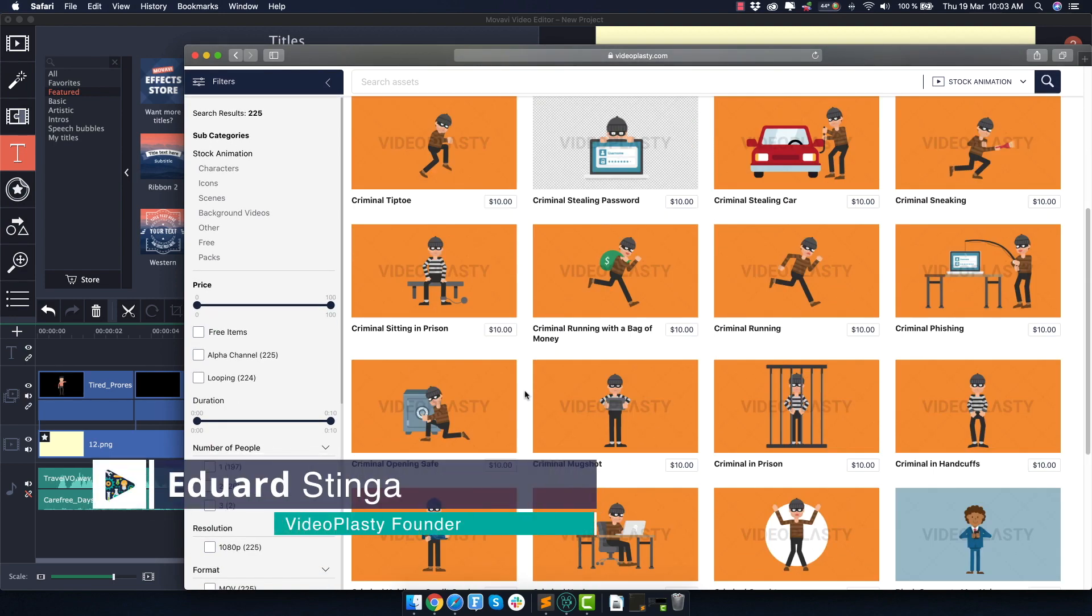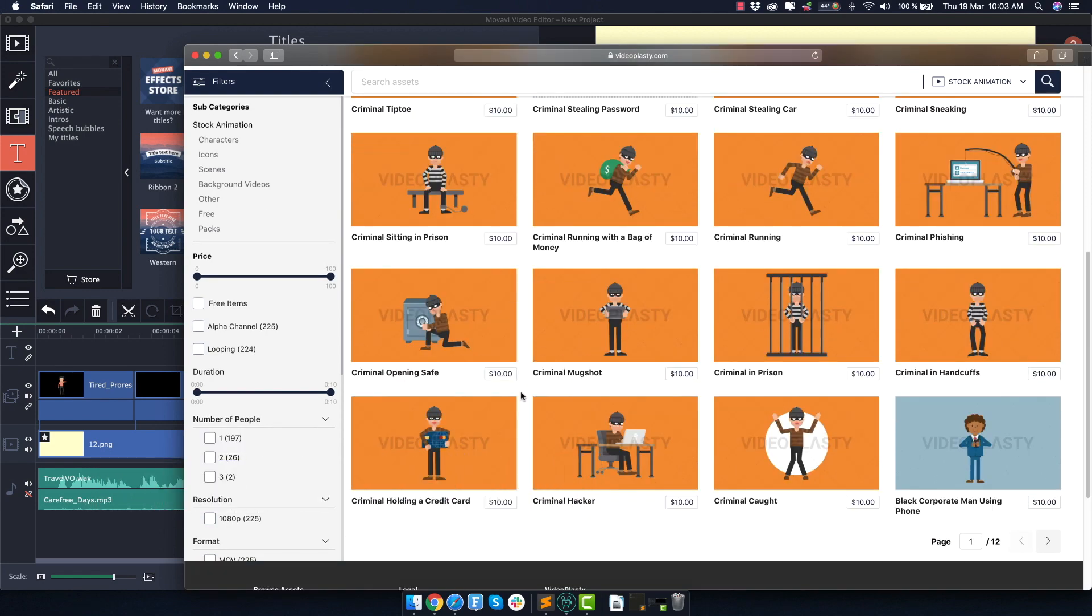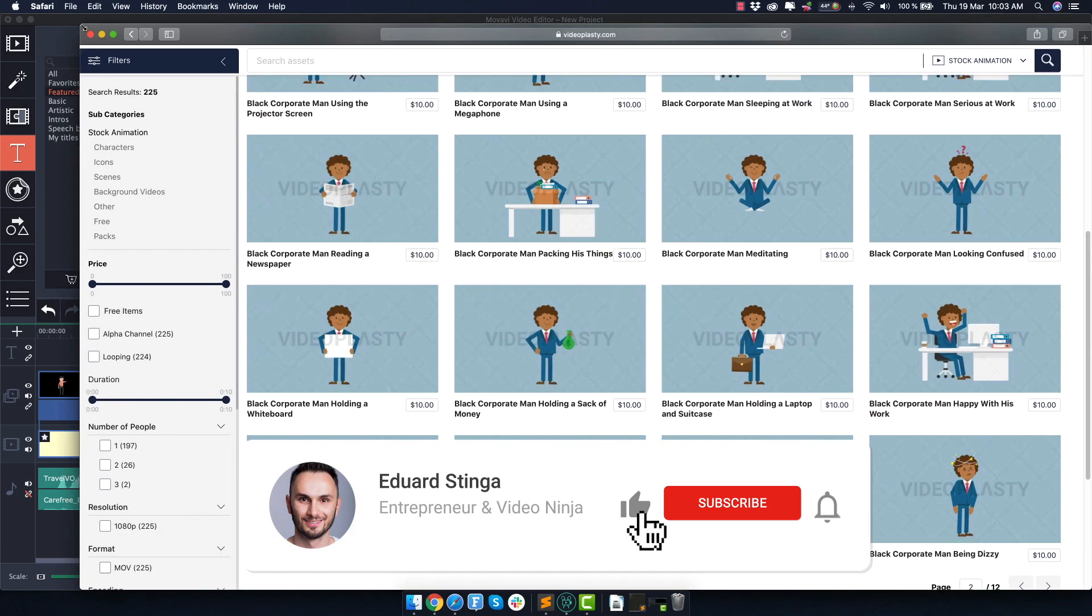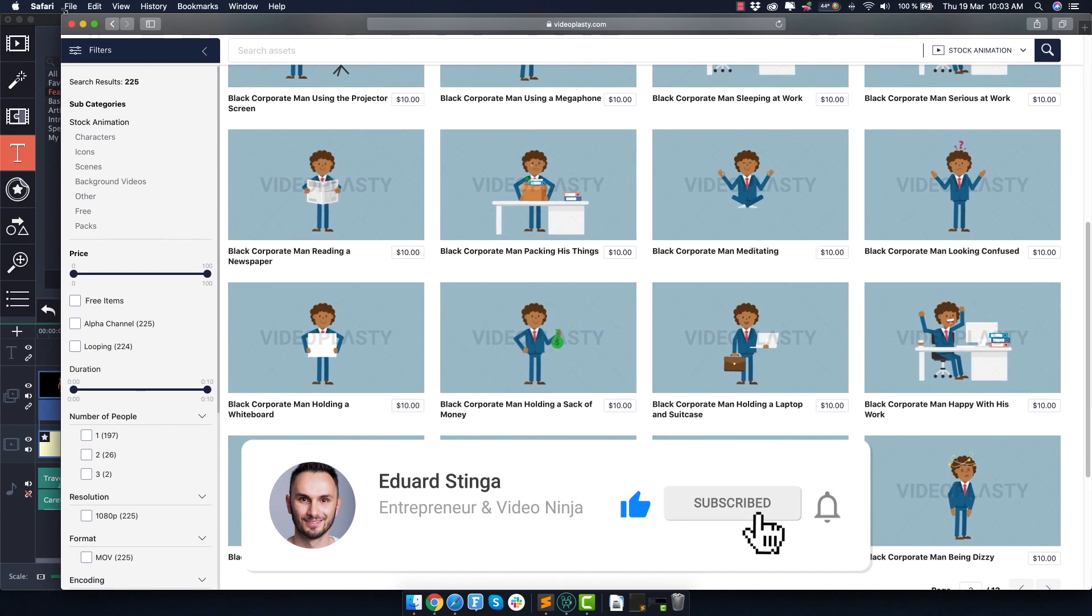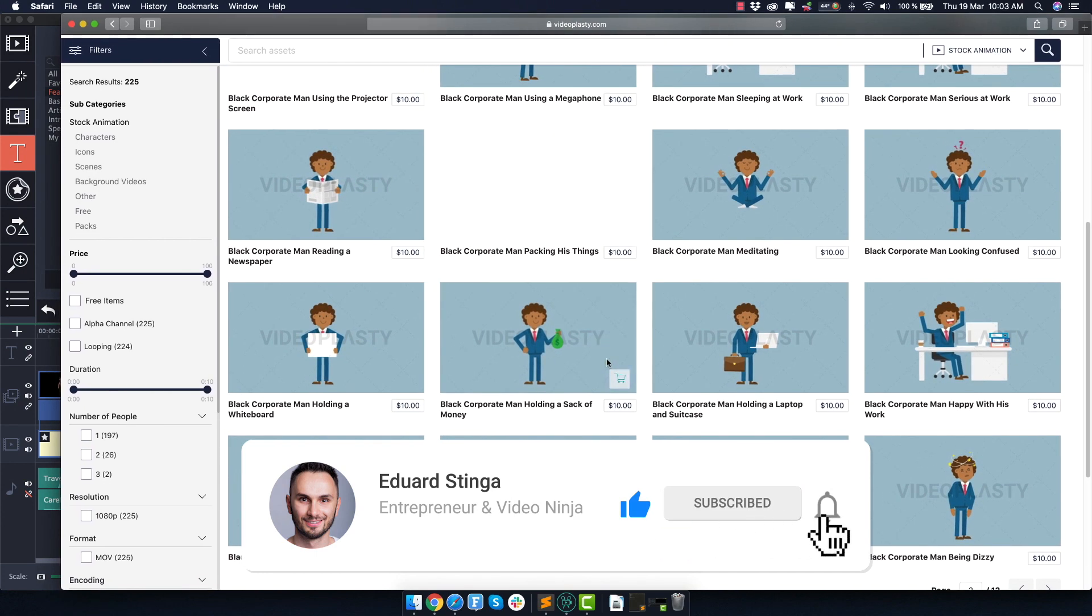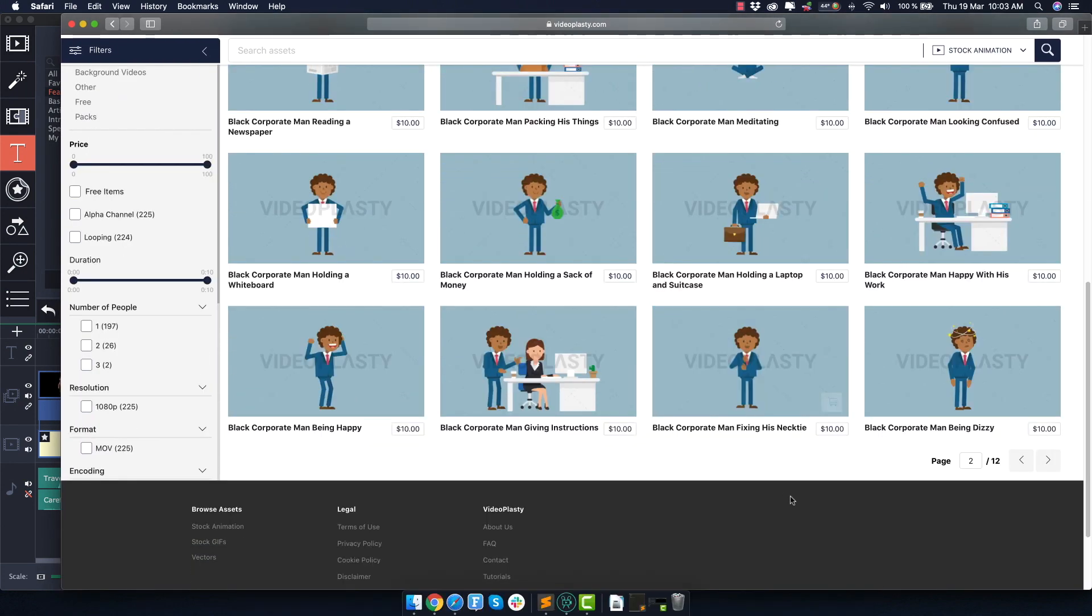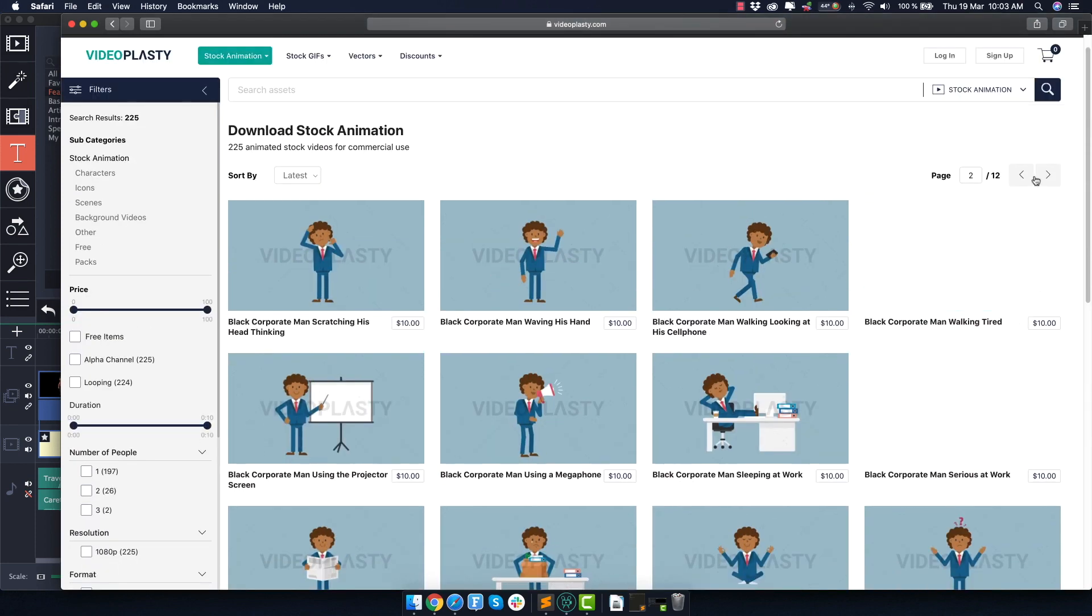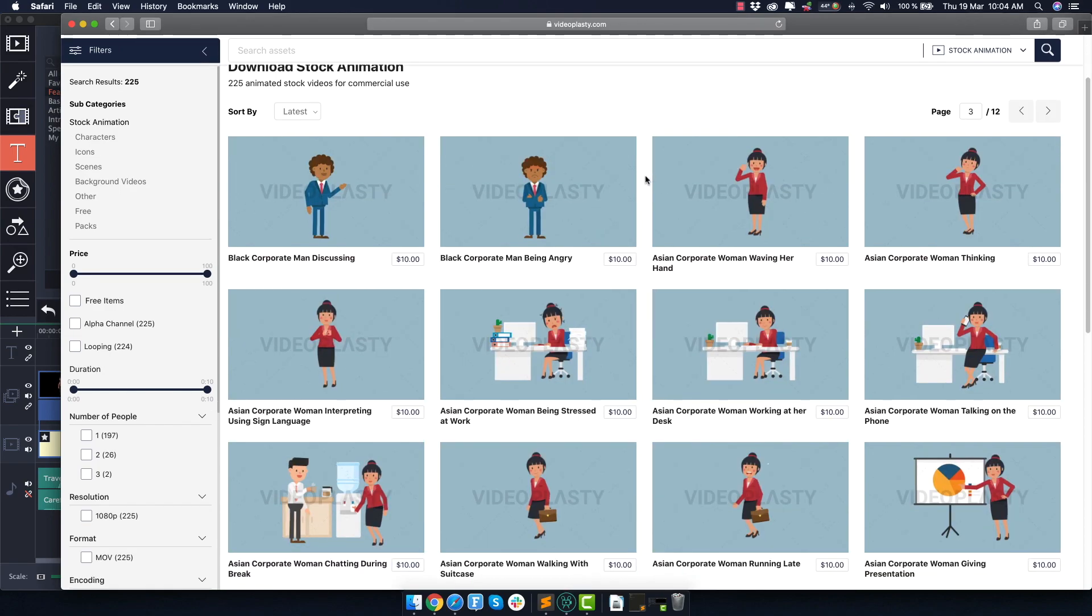This was Eduard Stinga from Videoplasty of course. I hope you enjoyed this tutorial. Make sure to gently tap the like button if you did. Leave a comment below to let me know your thoughts and subscribe to this channel for more video marketing content like this and tutorials and I'll see you in the next video.